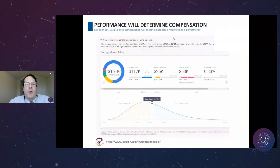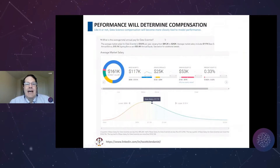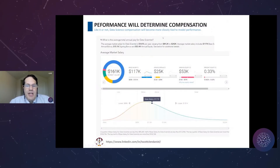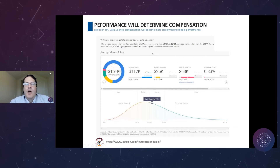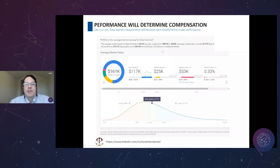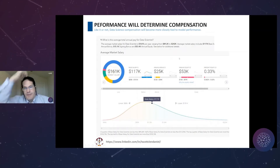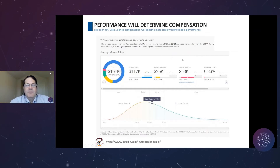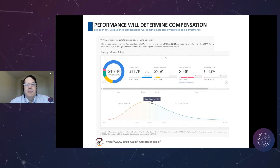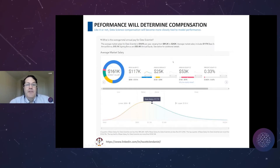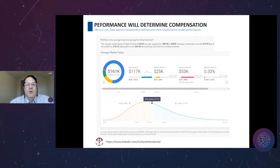Why do we care about feature engineering and performance? One of the big features that a lot of people enter the field with is compensation. This survey shows total average market salary was $161K, ranging from a base of about $89.2K up to $242,000 a year — base of $117K, annual bonus of $25K, annual equity of $53K. To get these types of compensation ranges, you have to be able to have your models perform.